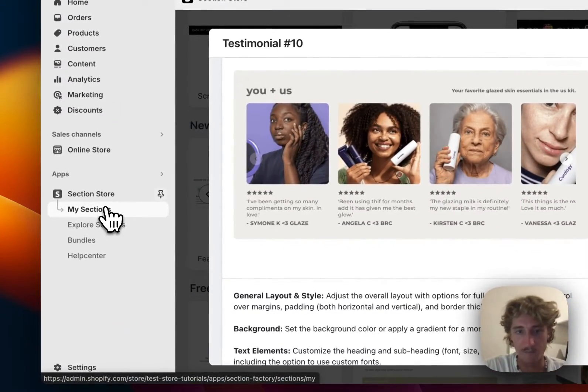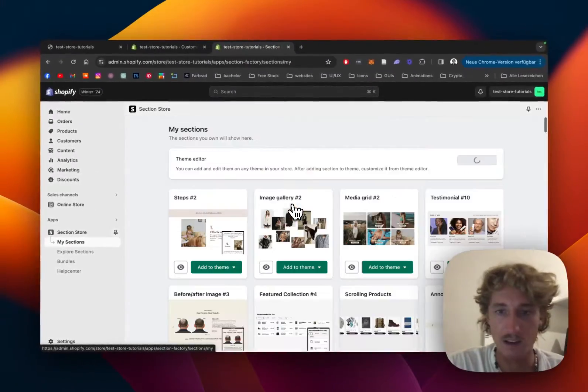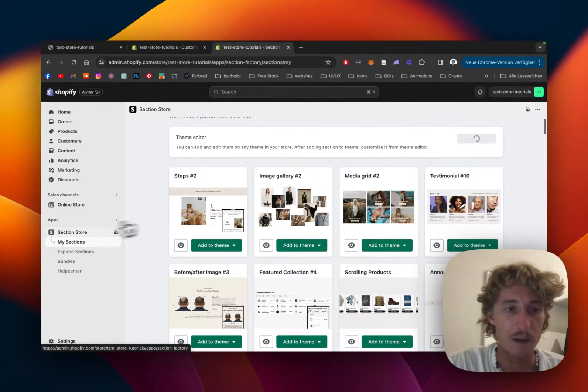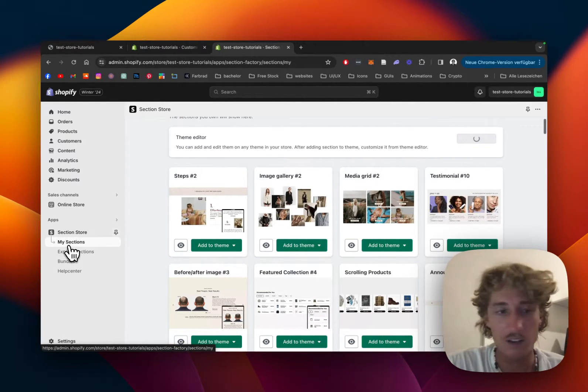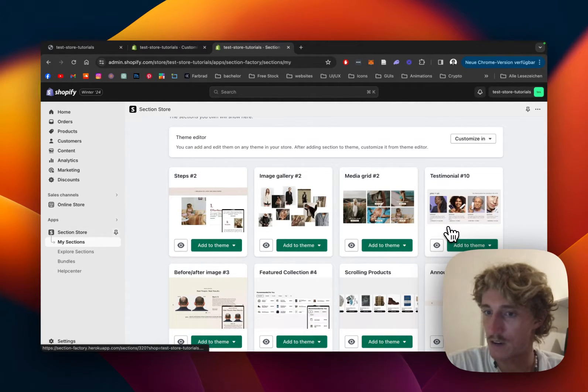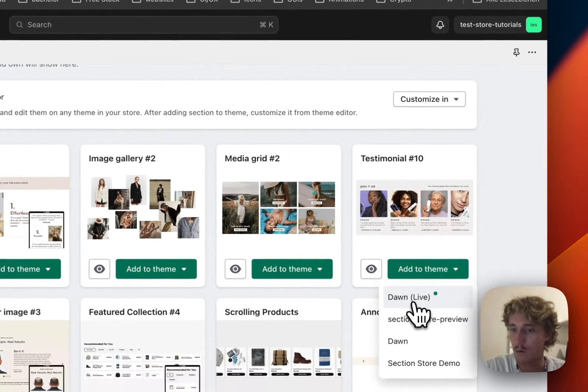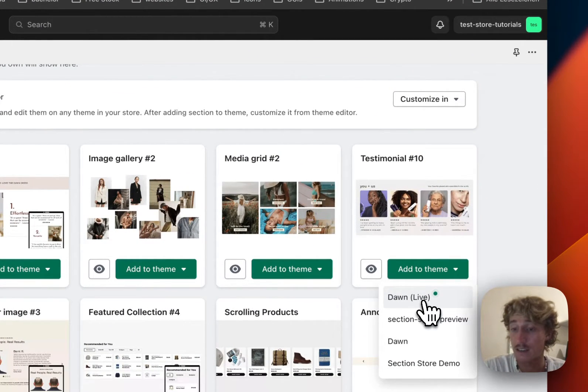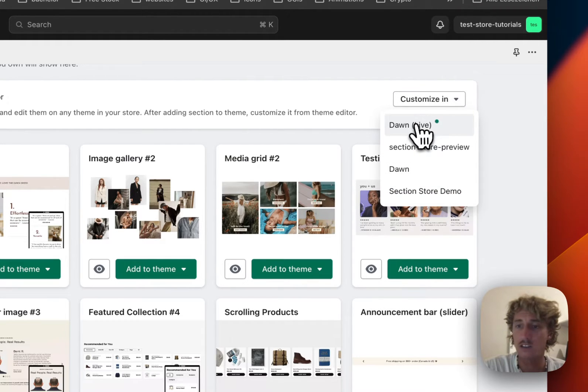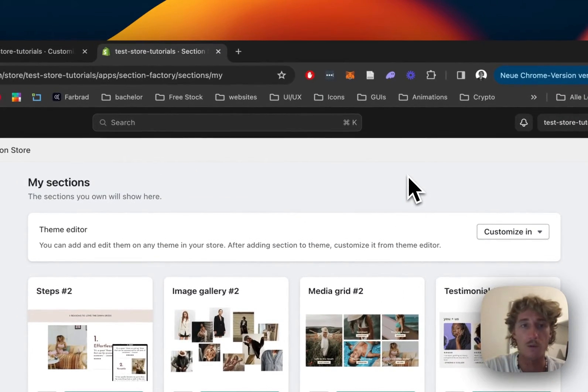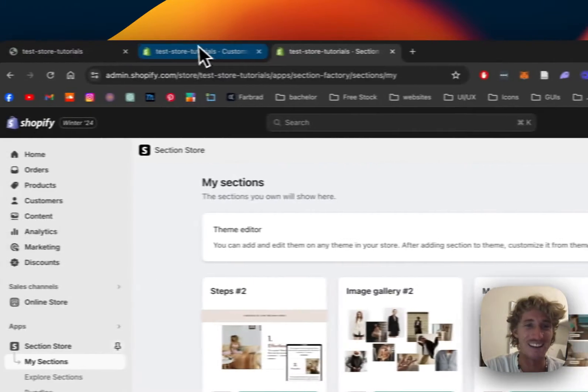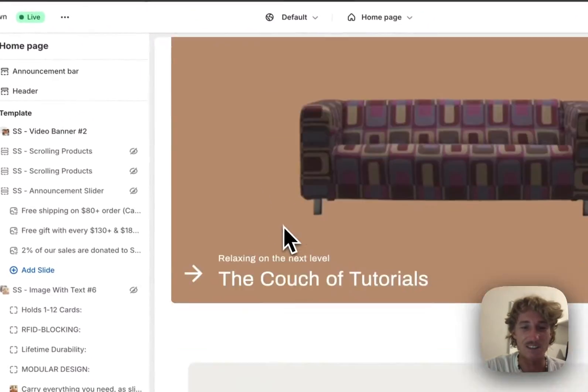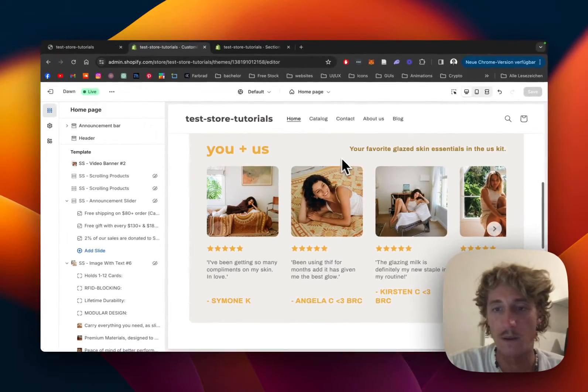Before we can use the section after purchase, we head back to the My Sections area of the app where we'll add it to our theme. In my case, it's a Dawn theme. It works on every theme though, we made sure of that. Here you can already see the one from the beginning of the video.